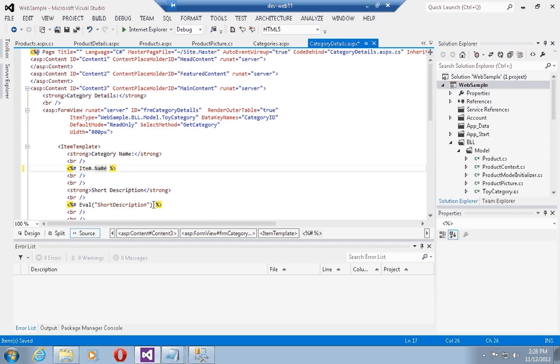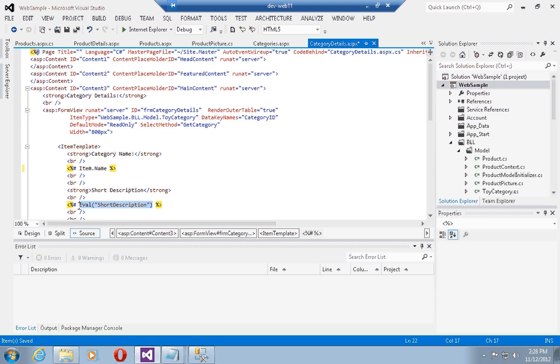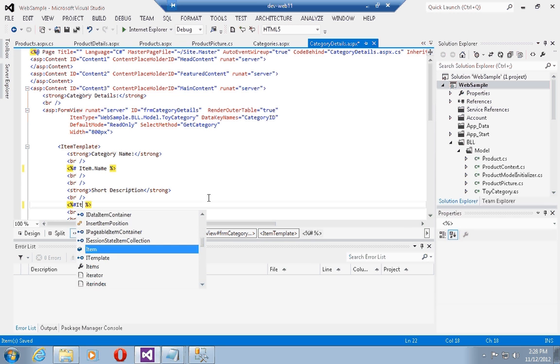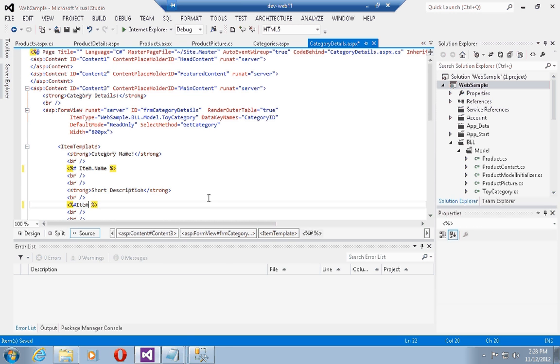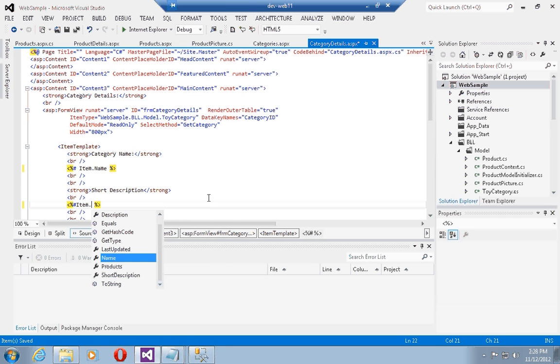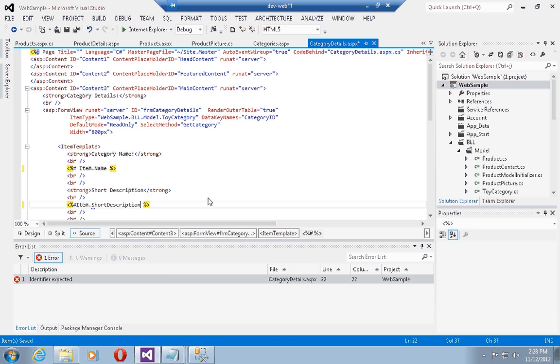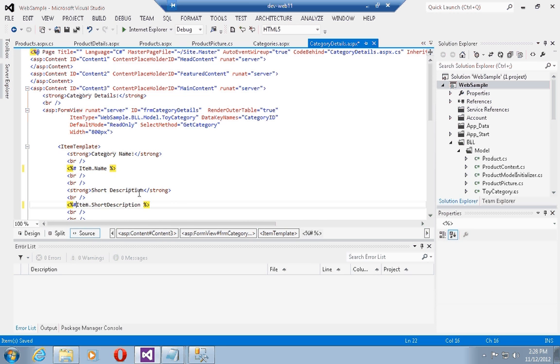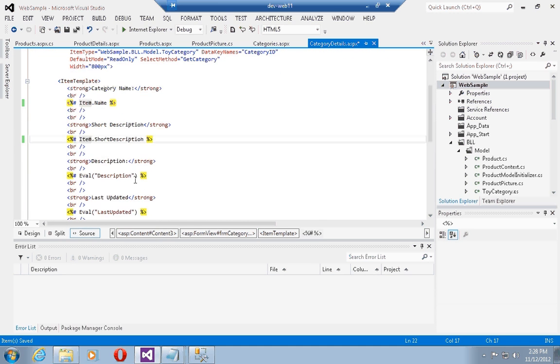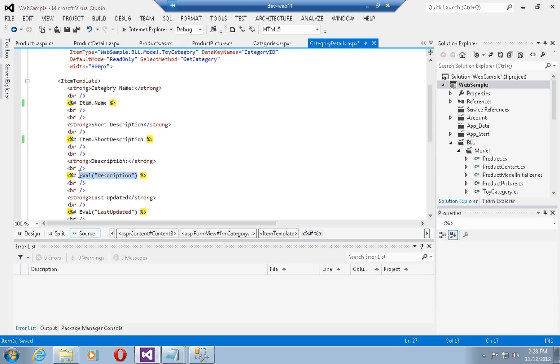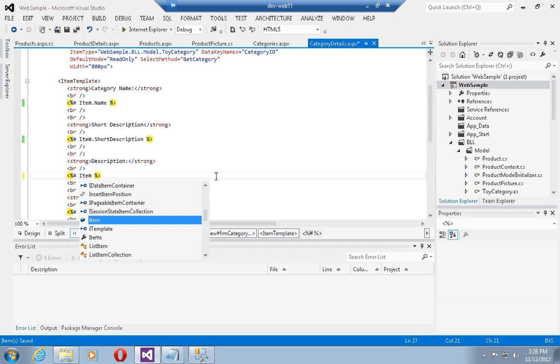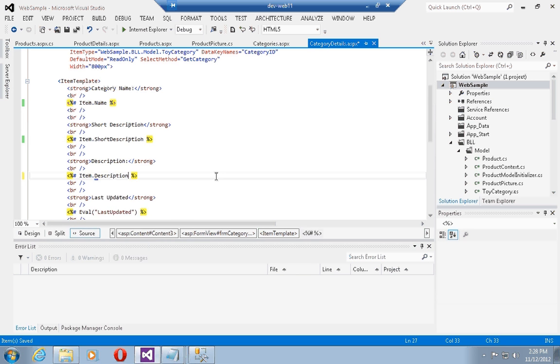Now I can go in here and do the same thing. I can type in item dot short description. Let's just put a space in there for clarity. And I can do the same here and type in item dot description.